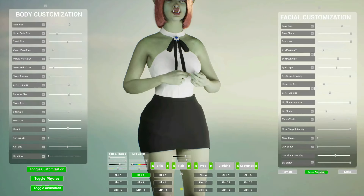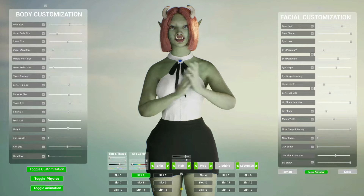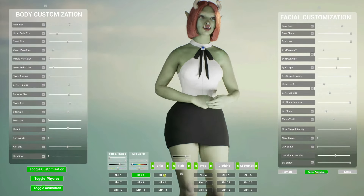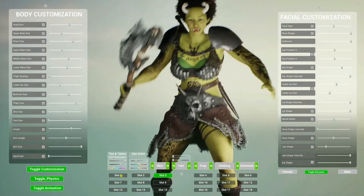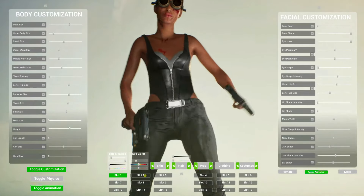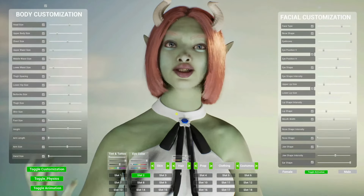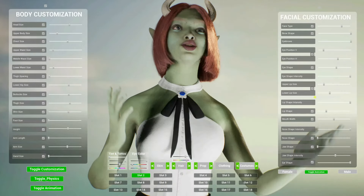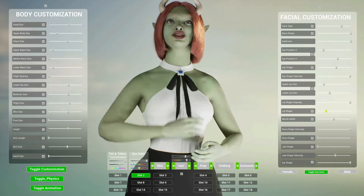I am a MetaHuman, and this is the Meta Customization System. So what would you like me to be? An orc ready for battle? Or a lawless bandit from the post-apocalyptic wastelands? Anything is possible. The Meta Customization System adds real-time, in-engine customization to your MetaHuman.